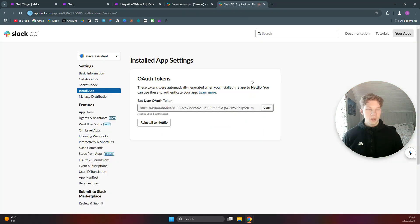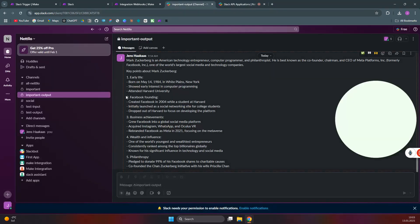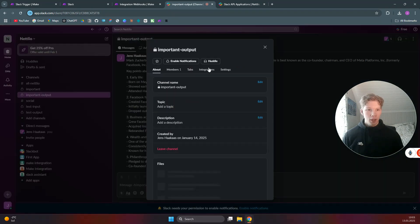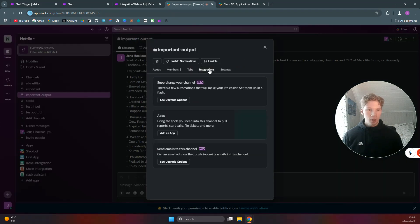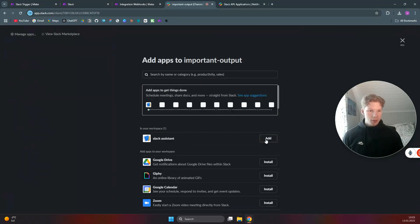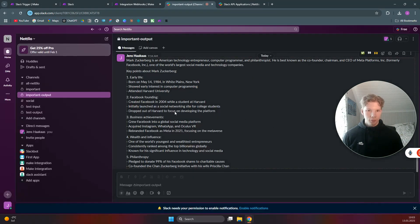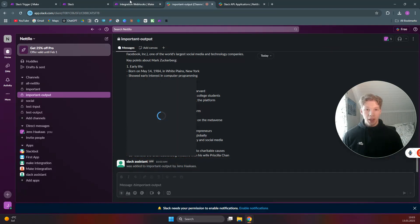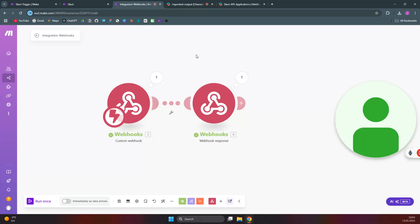Come over to the Slack channel you want to set this app up for. Click on the channel name, then click on 'Integrations' and 'Add an App.' You'll be able to see your app in here, so click 'Add.' The Slack Assistant has now been added to the channel.